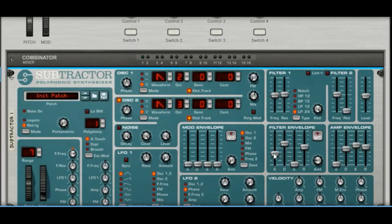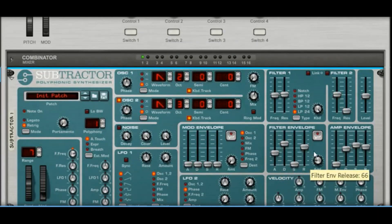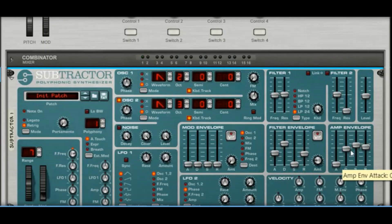For the attack, if you bring it down it gives more of a 'boing' sound instead of a 'wow.' So anywhere around there works. If you take the release down, I suggest putting both releases — the filter and amp — at the same time, otherwise it can create a kind of weird sound.